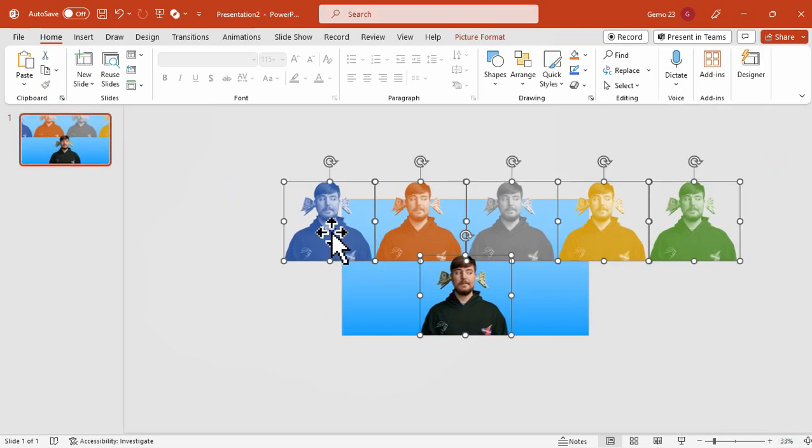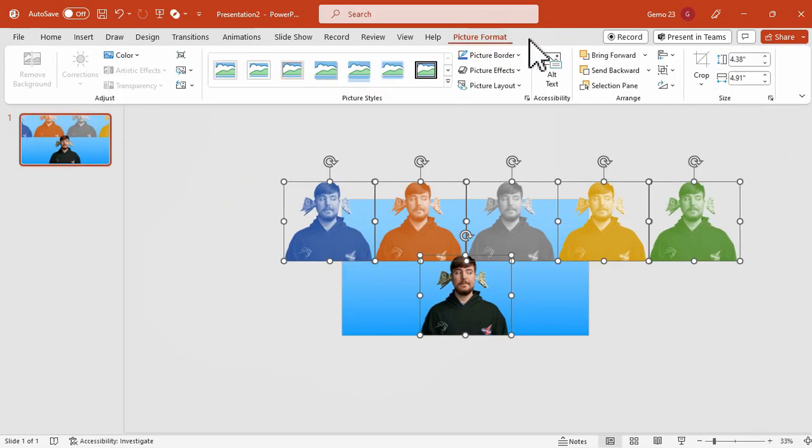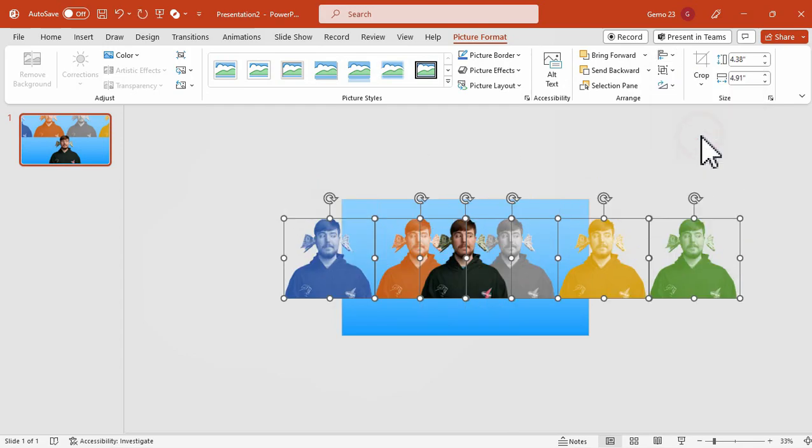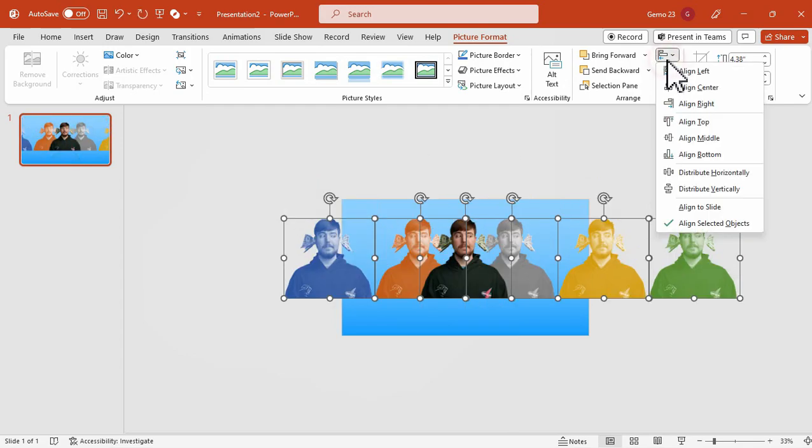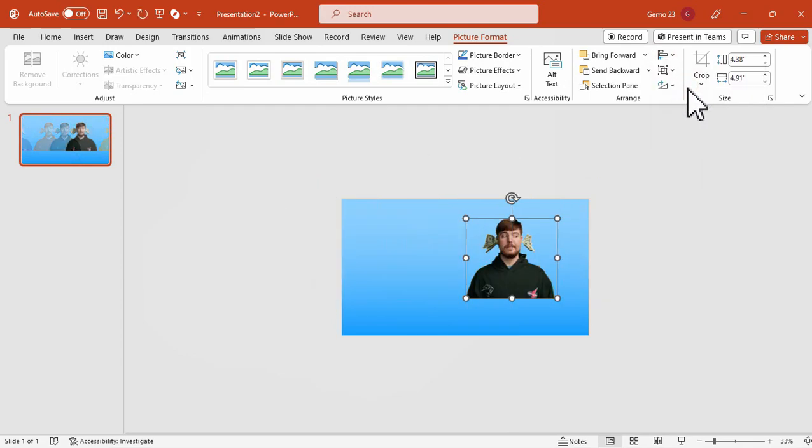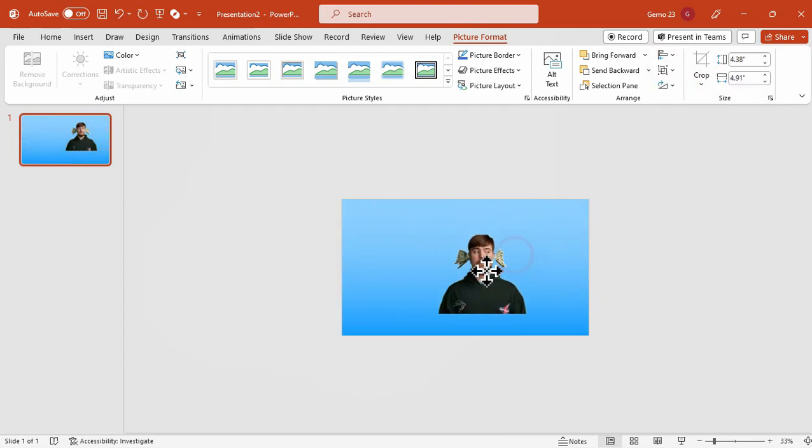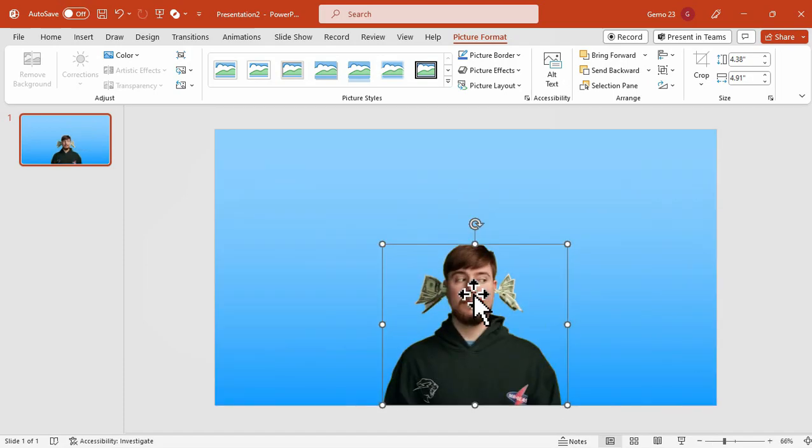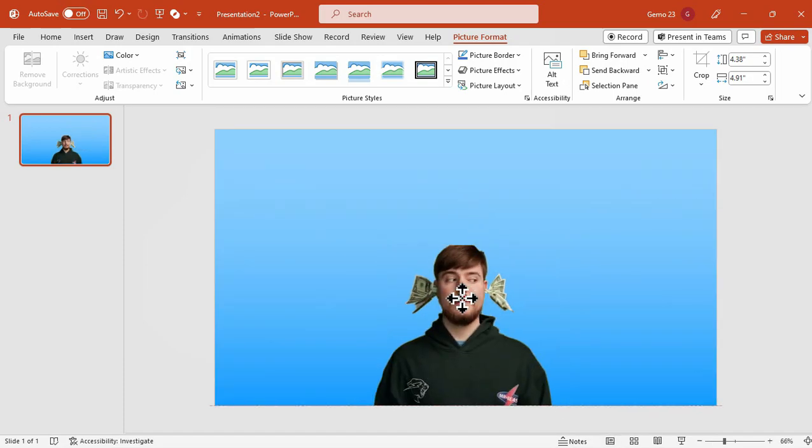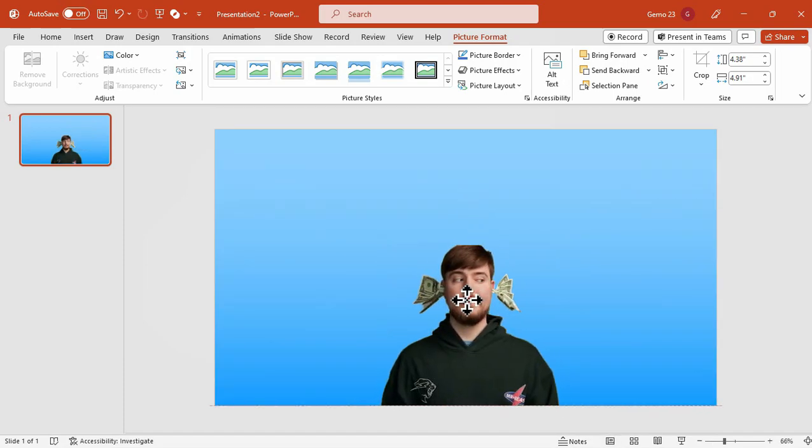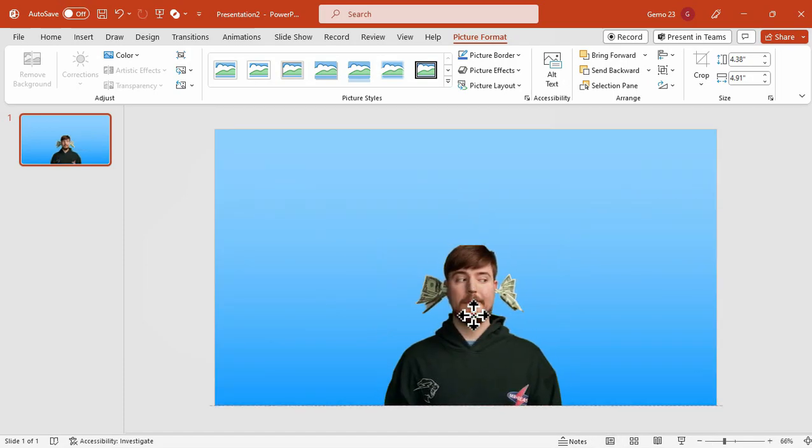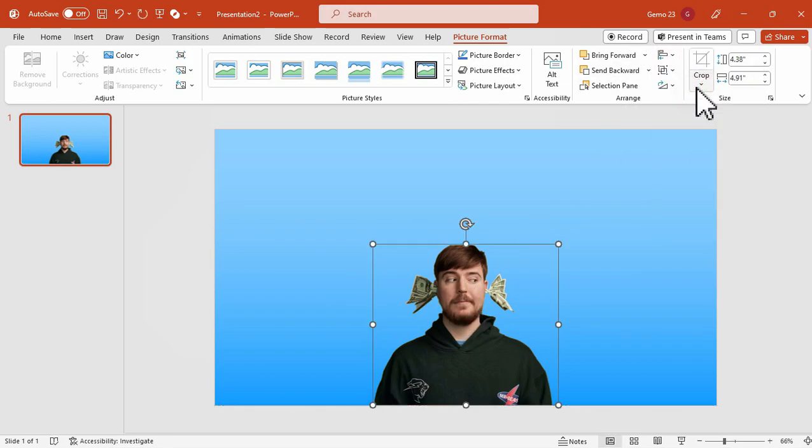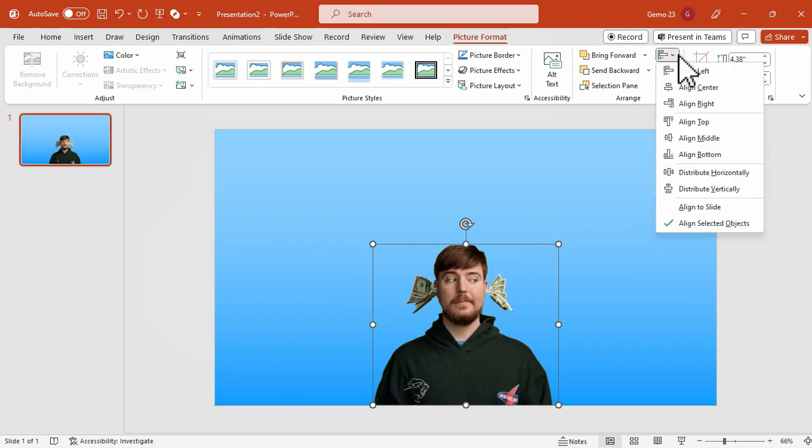Afterward, we will select all the pictures and ensure they are aligned perfectly in the center and middle. This will help us achieve precise alignment. By using this feature, we can automatically adjust the spacing between each photo to achieve seamless alignment. This will effectively hide the duotone pictures under the unfiltered ones.